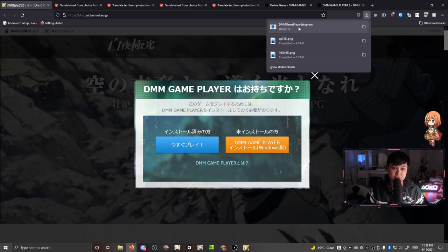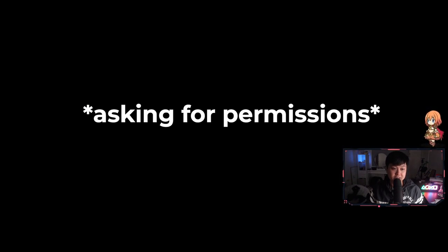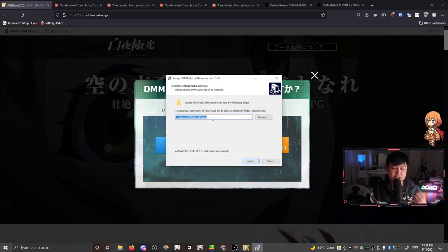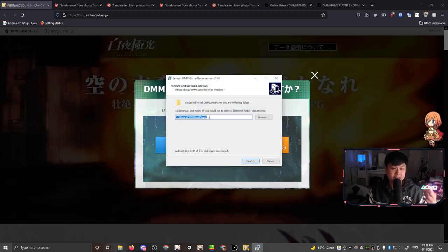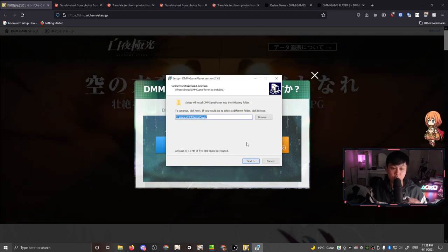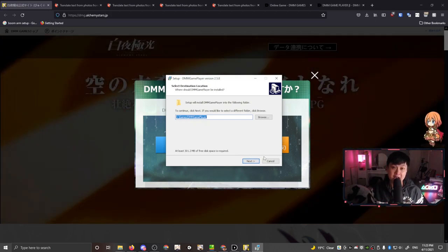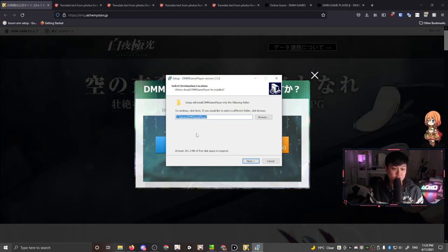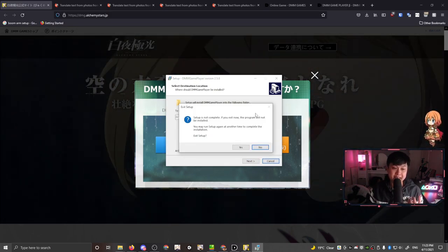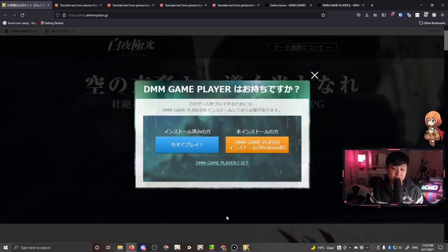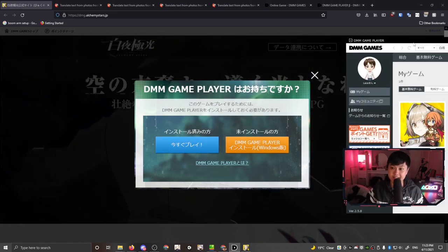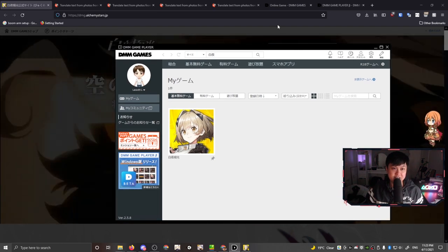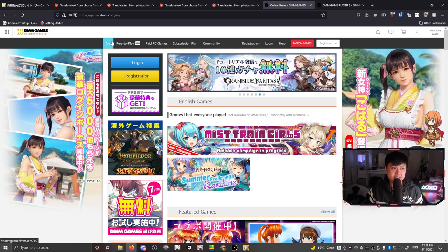I'm going to go ahead and click that, and that's going to trigger a download. DMM Game Player setup. After this is downloaded, I'm going to click this one over here. There is a setup language here, English, and then you just choose where you want to install this game player, and then go ahead and install it. That's pretty much it.